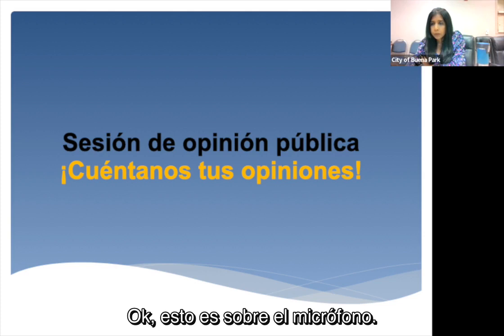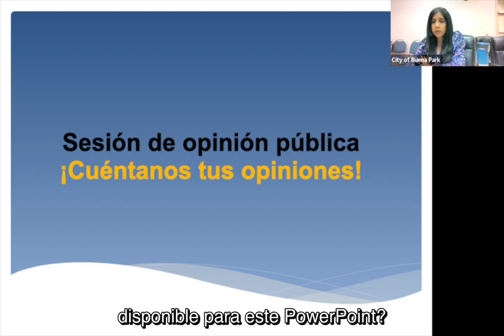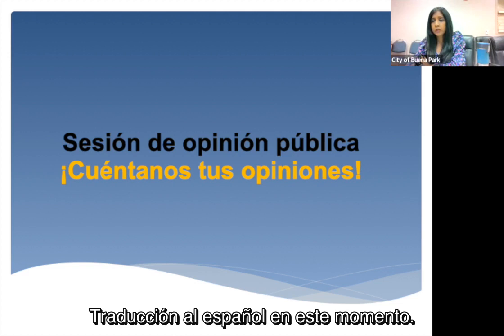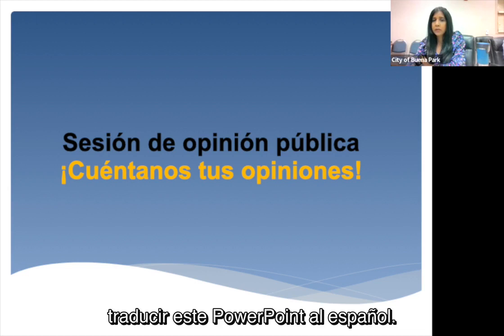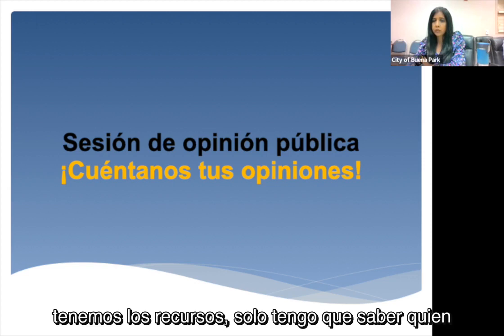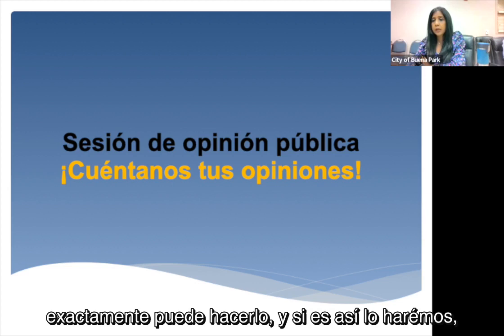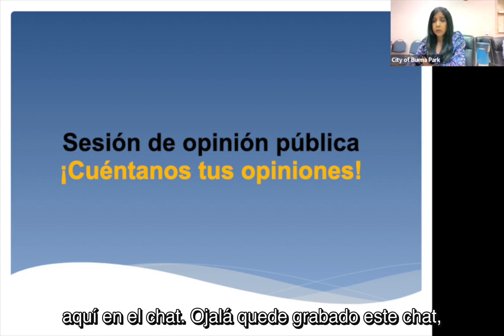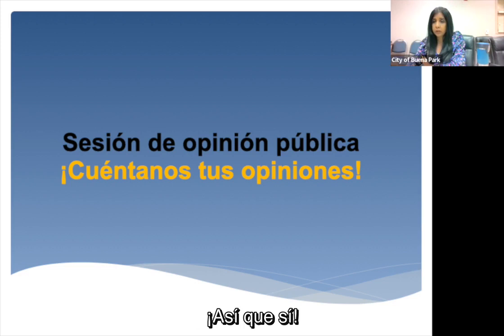Rebecca asks if the Spanish translation is available for this PowerPoint. Unfortunately we don't have a Spanish translation at this time, but I'm going to see how we can translate this PowerPoint into Spanish — we do have the resources. If you leave your email address in the chat, I can work with you on the Spanish translation.